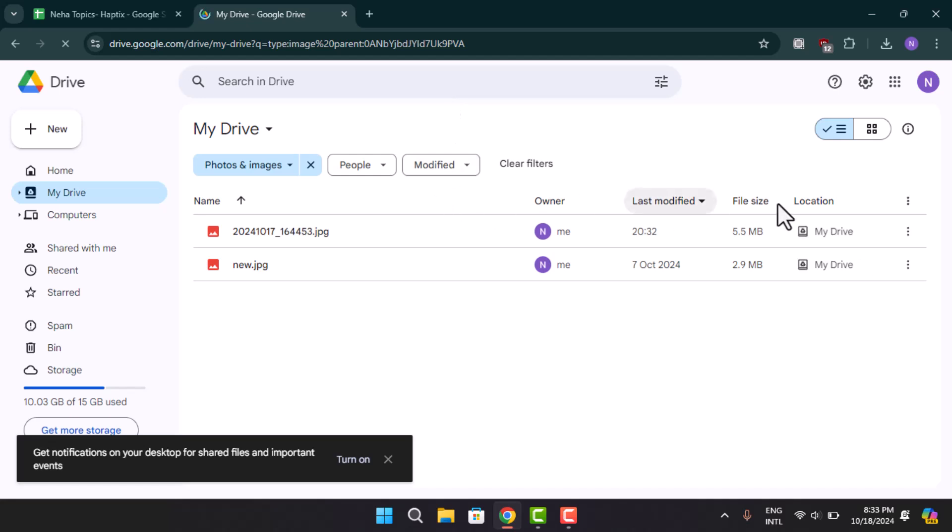So here you can see that I've already uploaded a photo. In order to get a link of this photo, press the three-dot icon next to it.